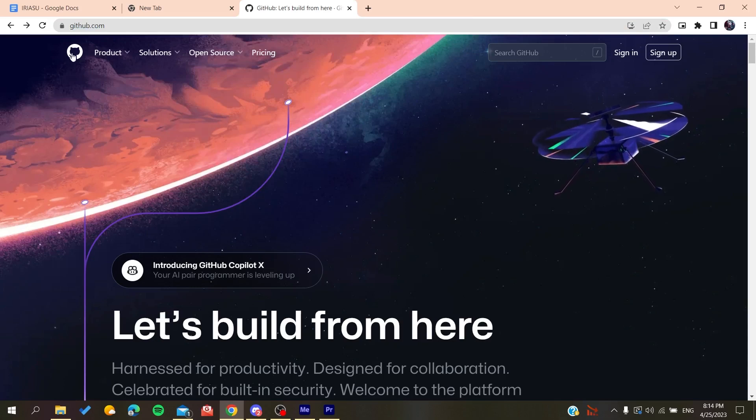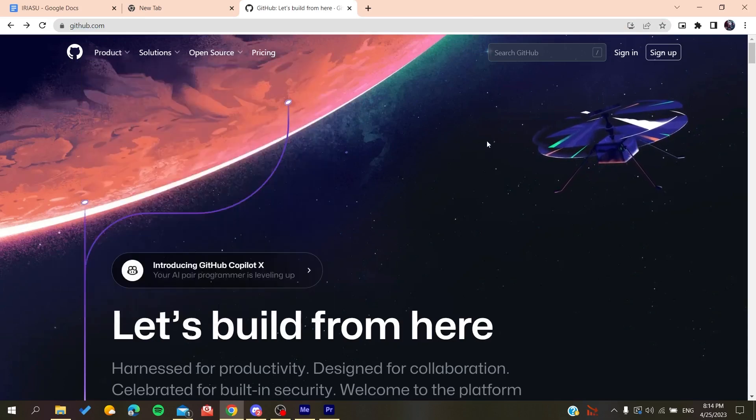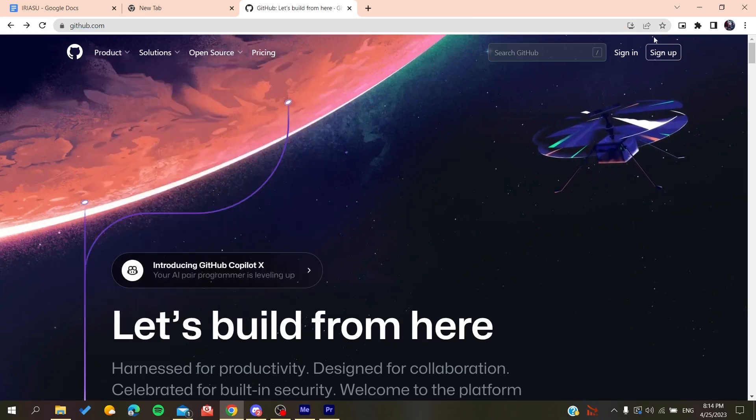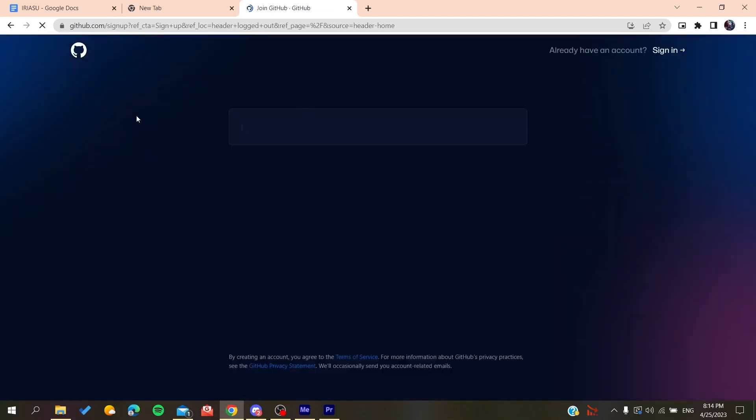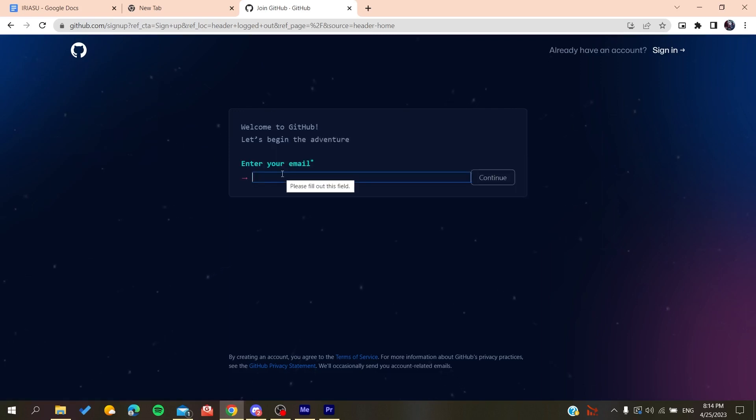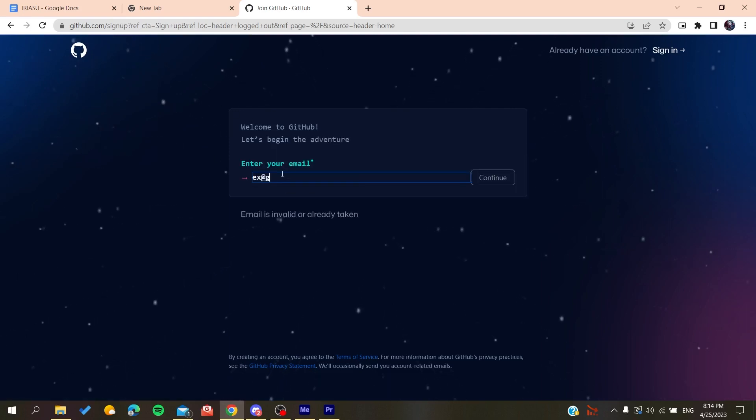All we need to do is click on Sign Up, and it will redirect us to the sign up page. Now you need to add your email, whether Gmail.com or any other email you're using.